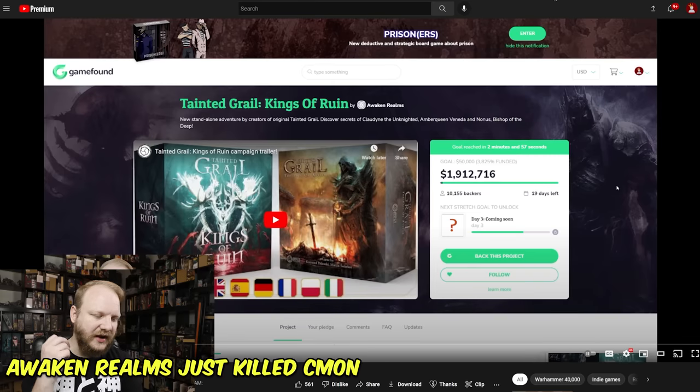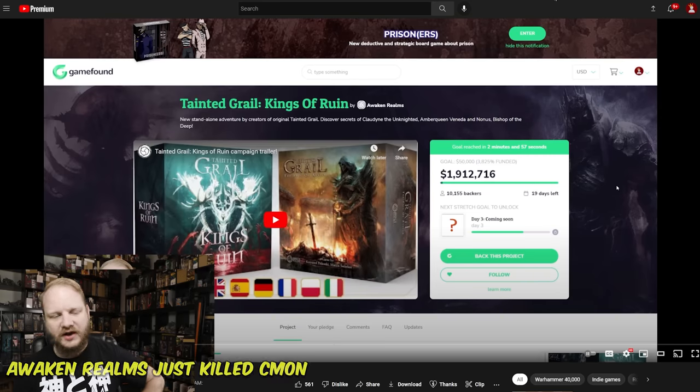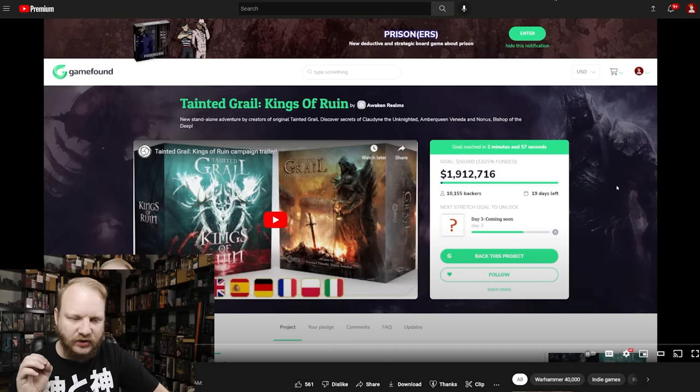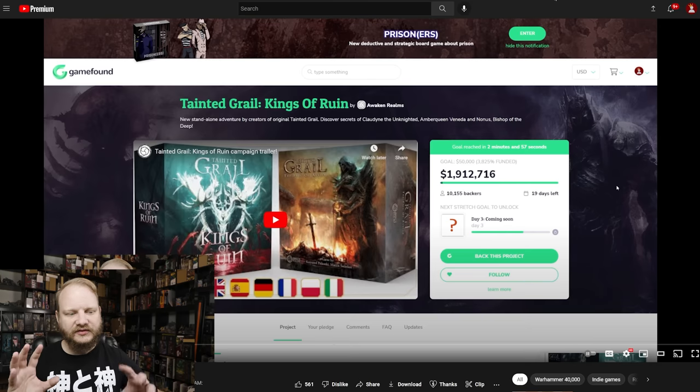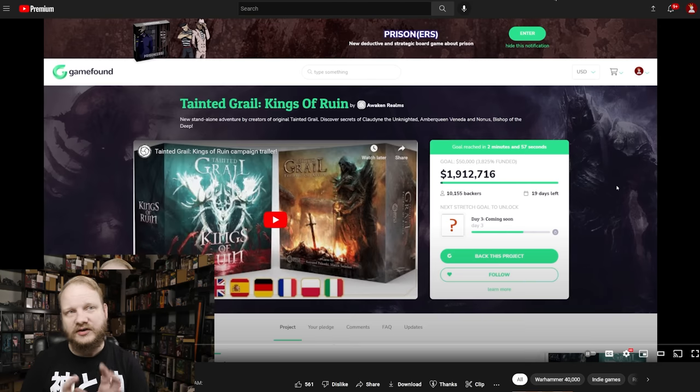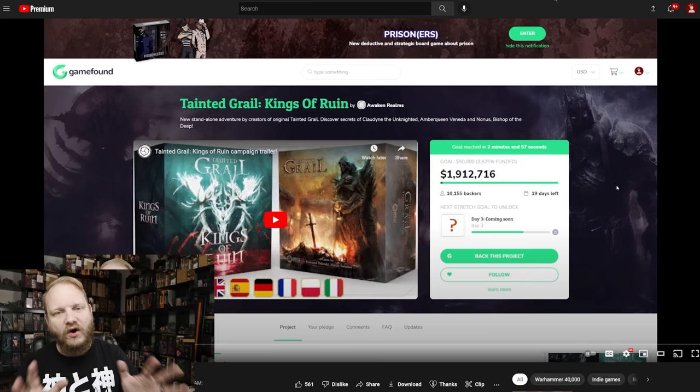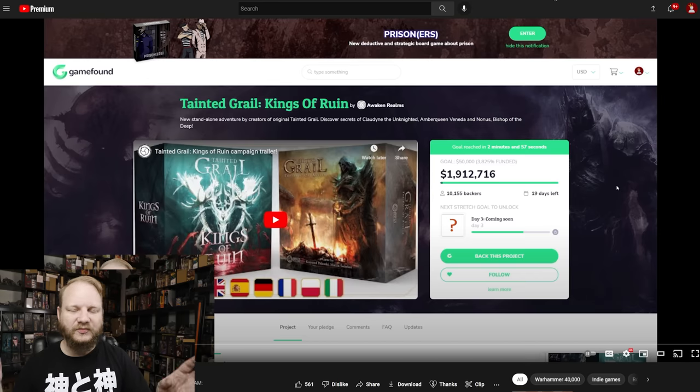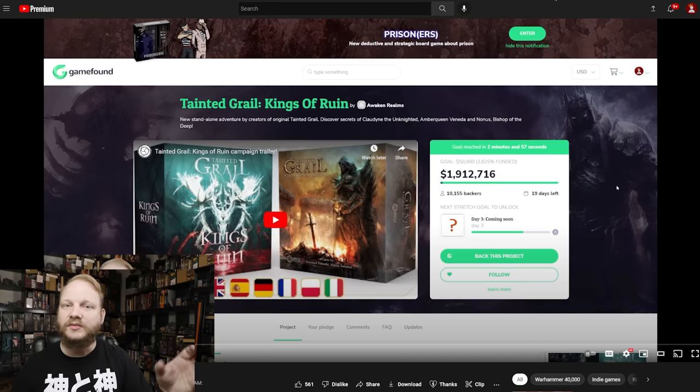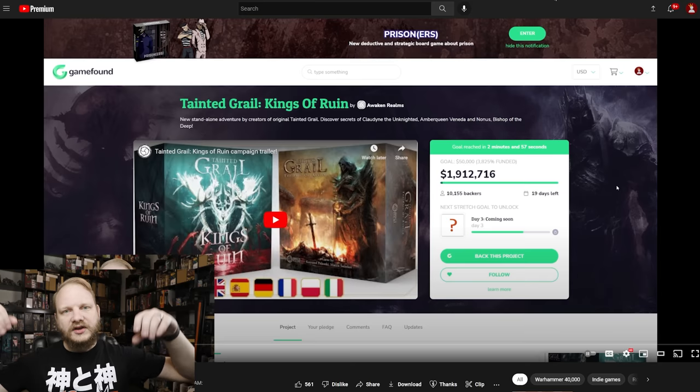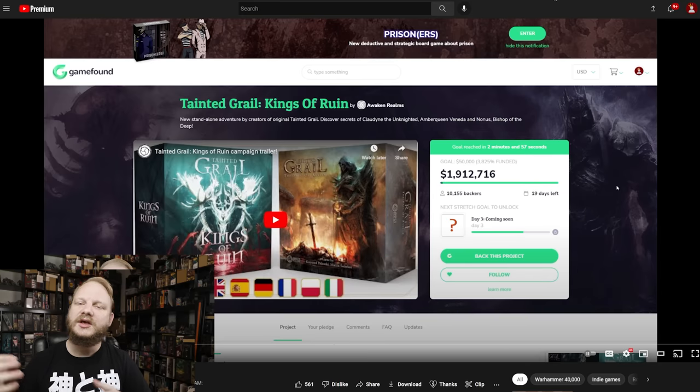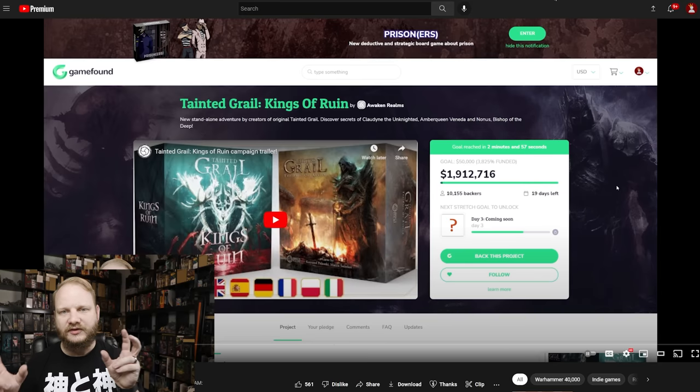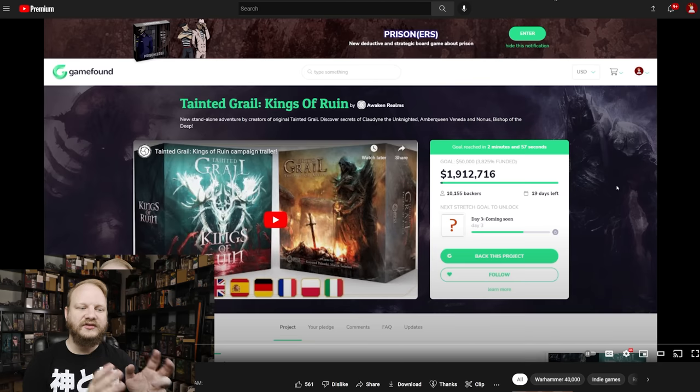And the number two, we have Awakened Realms just killed CMON. Come on. This was a fascinating one because what I really thought was interesting about this was how fairly similar. And I know everybody was like, oh, there's a little differences here and there. All things considered fairly similar. When it comes to the circumstance around the campaign, not that necessarily the games themselves, I know the games themselves are different, but it's just interesting to see the difference.